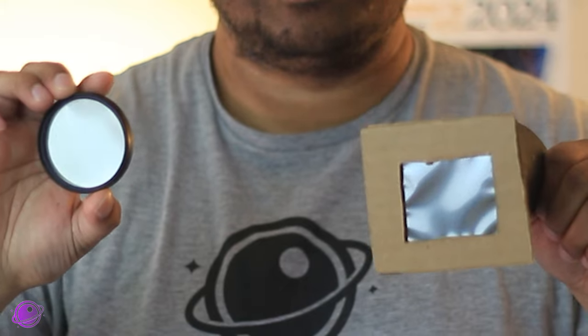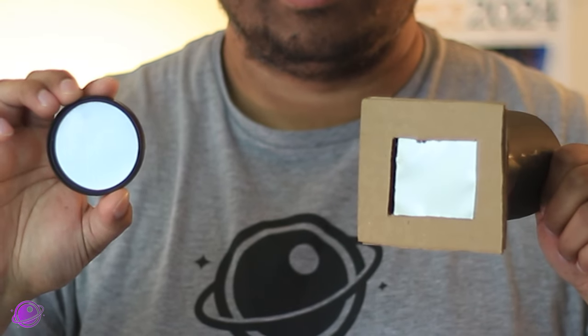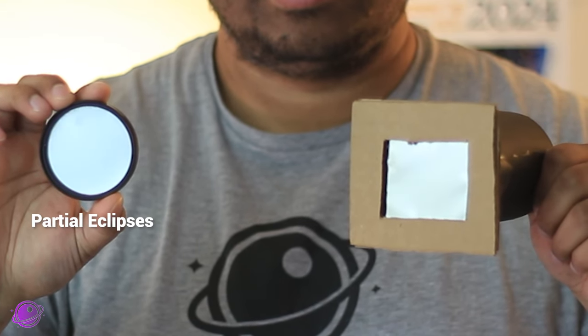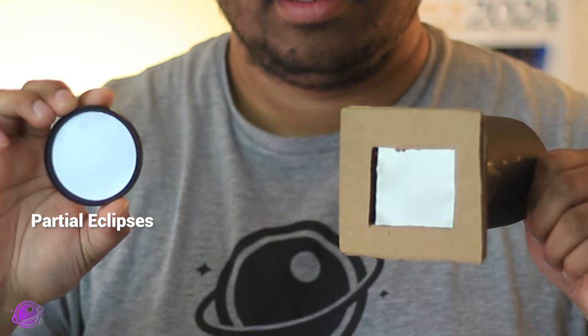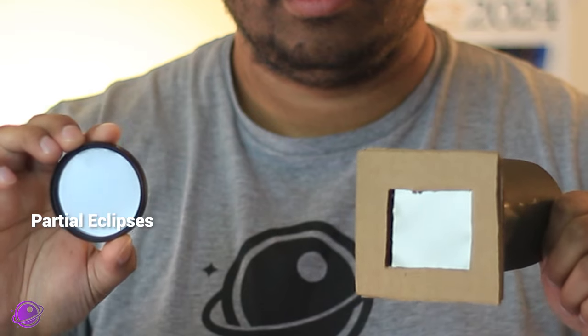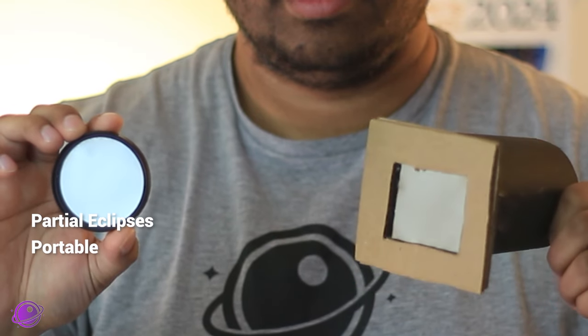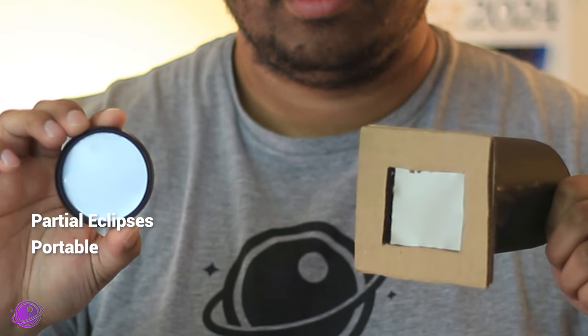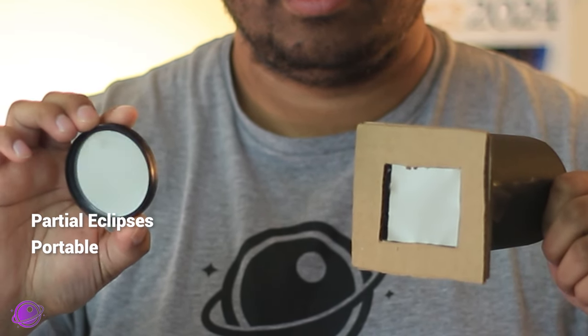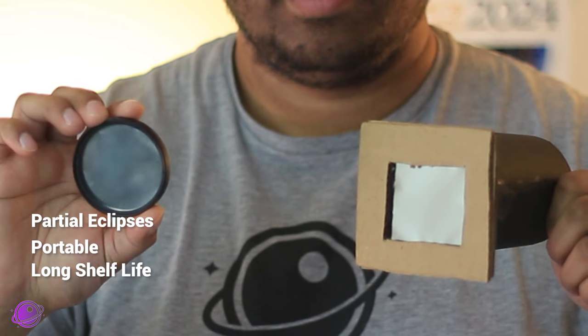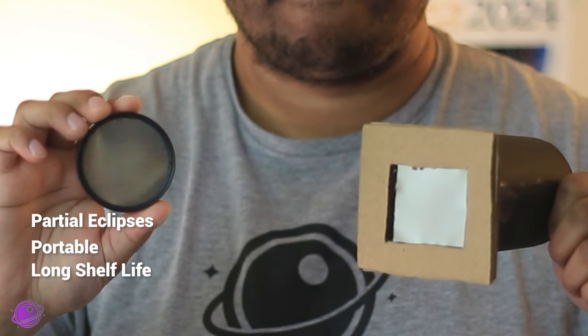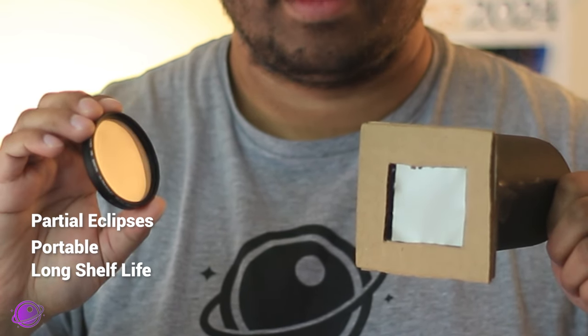Comparing the two again, the mounted one is great for partial eclipses and everyday solar imaging. It's also very portable and sturdier. And if it's done correctly, it can last a very long time. But it is a tiny bit more expensive.